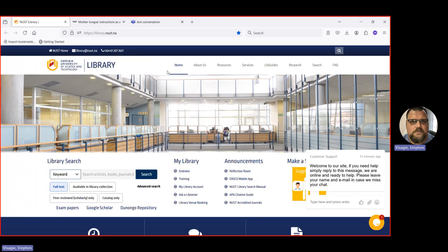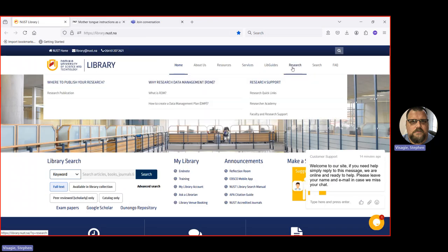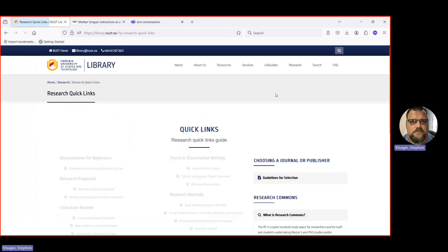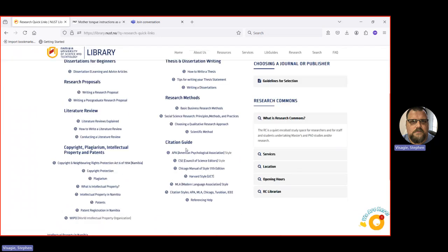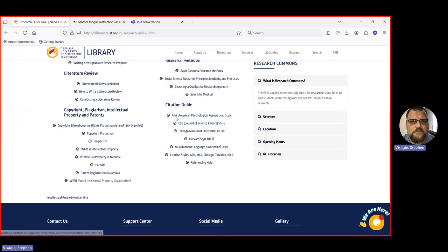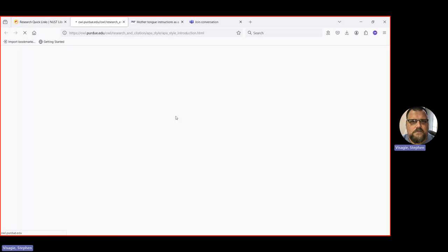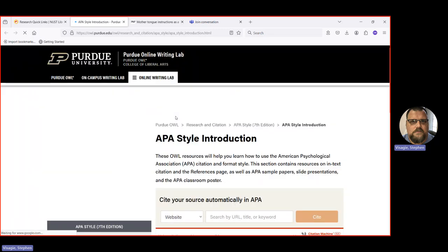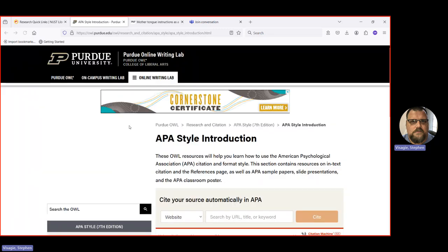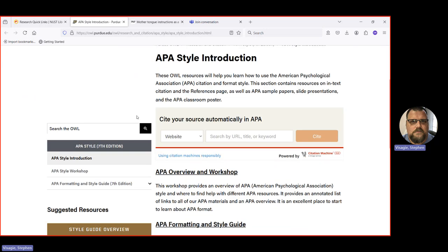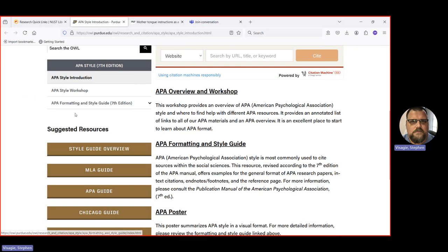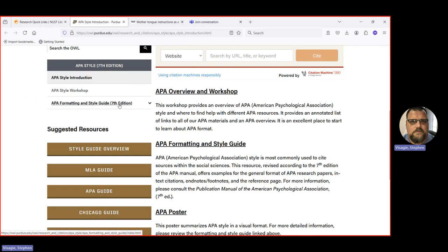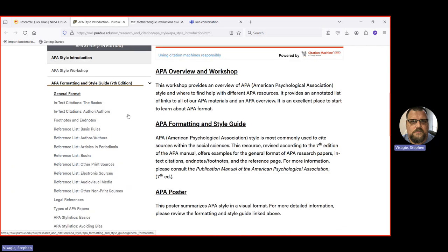So this is a free guide that you can use. And then you can also, if you want to, you can go outside of NUST, you can go to the research drop down menu, research quick links. And you can go down here, APA, American Psychological Association. This will take you to the guide of the Purdue University's Writing Center, which is well known. They provide guides on all sorts of styles. You'll see the APA formatting and style guide 7th edition. Click on that.